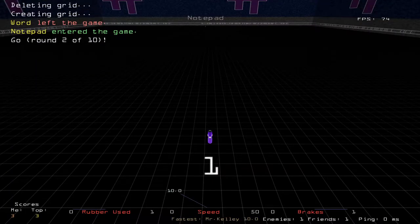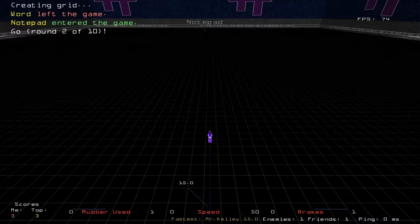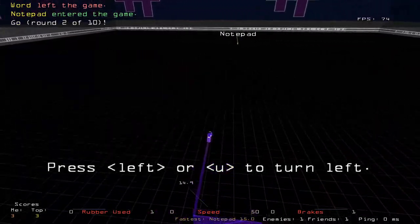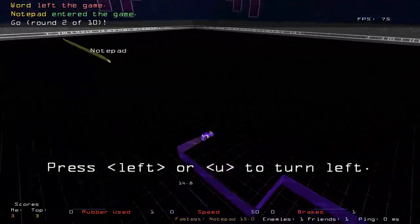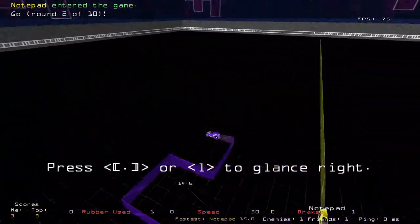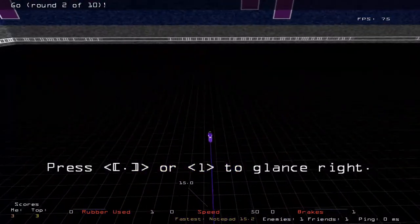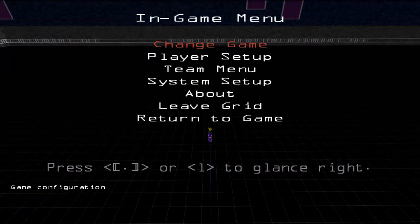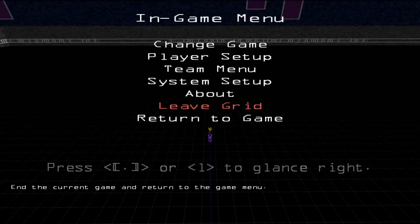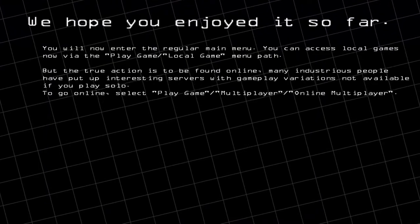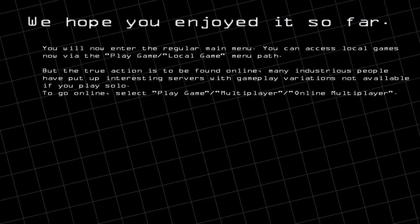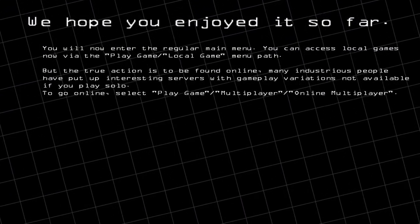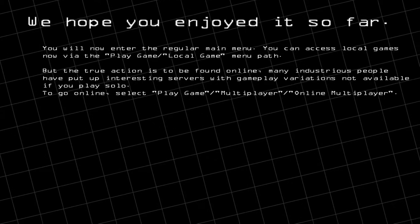This game is going to be best out of 10. I'm not going to show you the entire match, but that's the basics. I'm going to push Escape and go down to Leave Grid. It's going to show you a quick message about thanking you for playing and things like that.